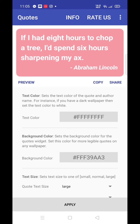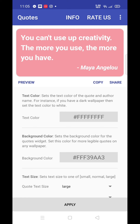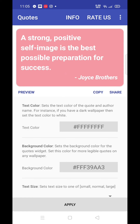If I had 8 hours to chop a tree, I would spend 6 hours sharpening my axe. You can't use up creativity — the more you use, the more you have.